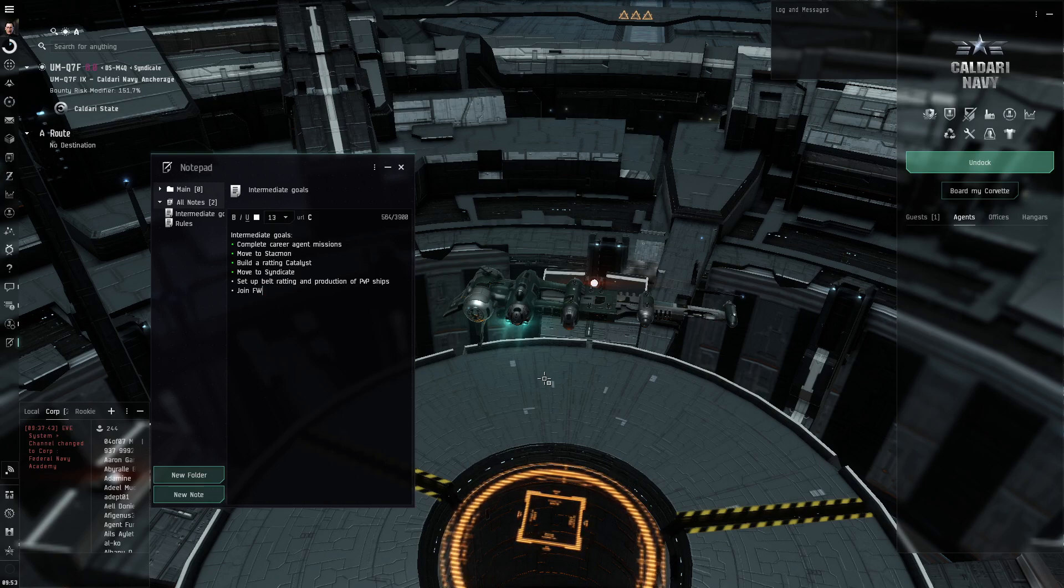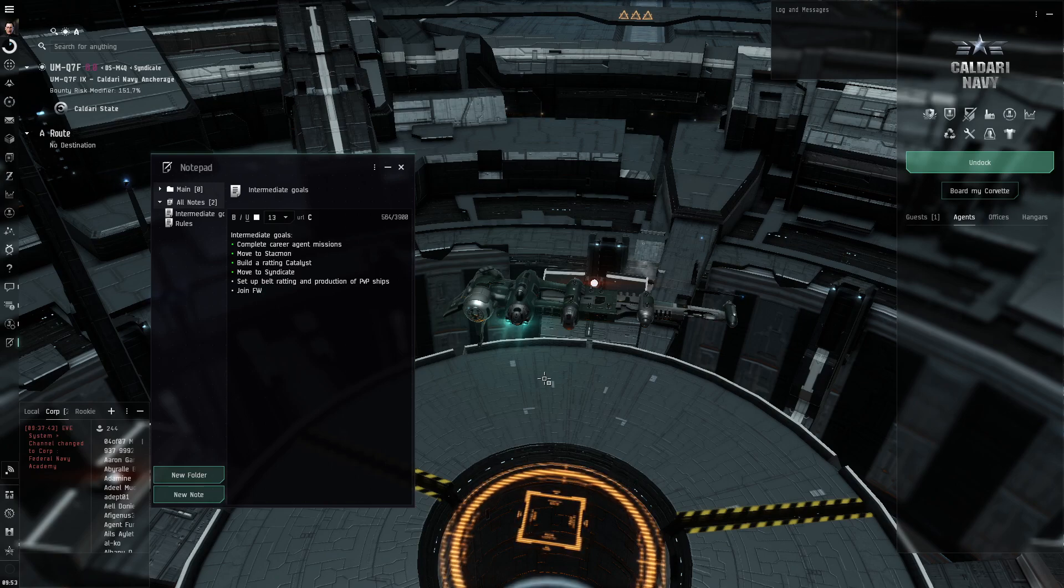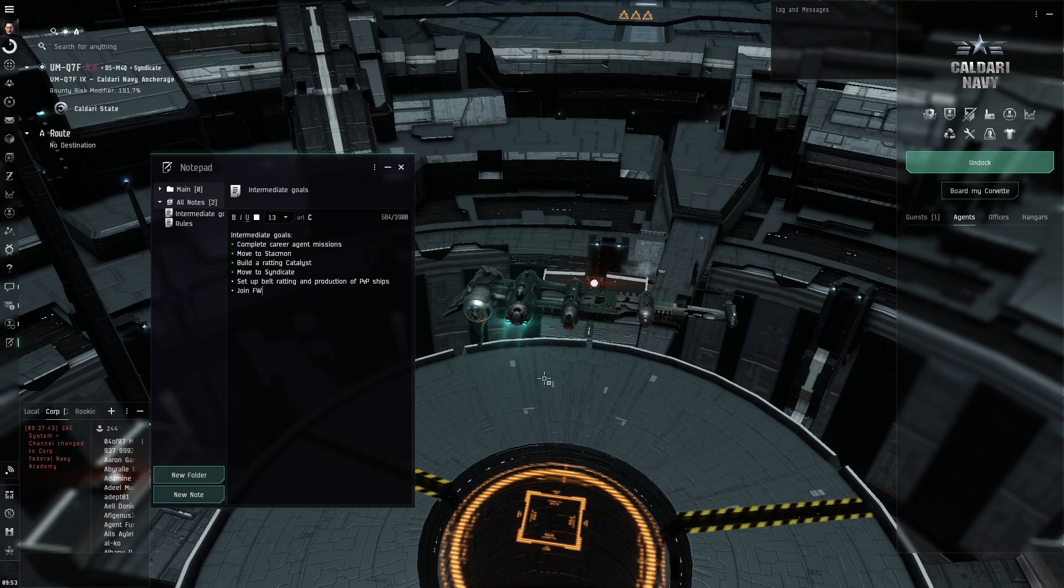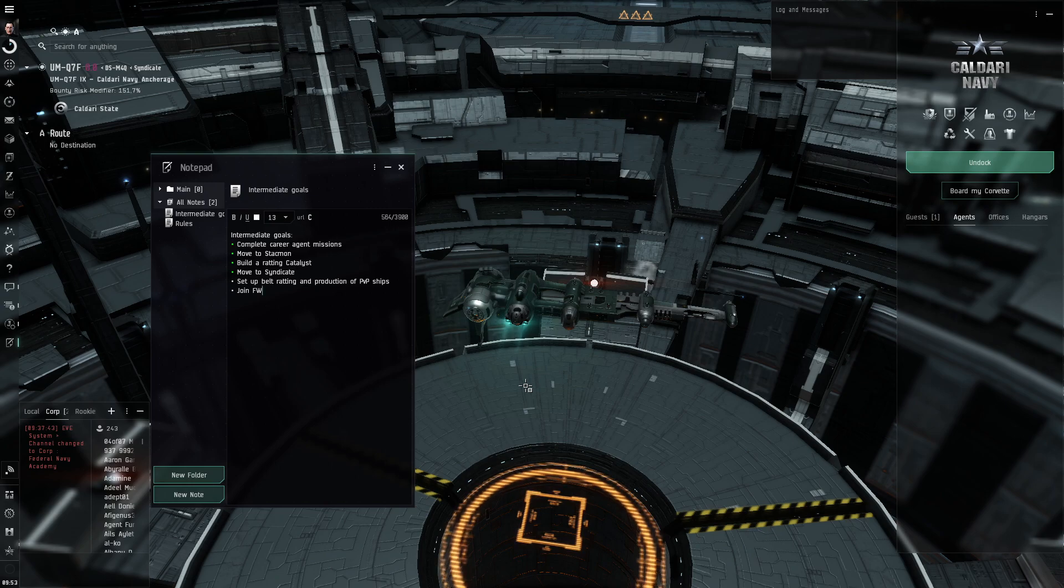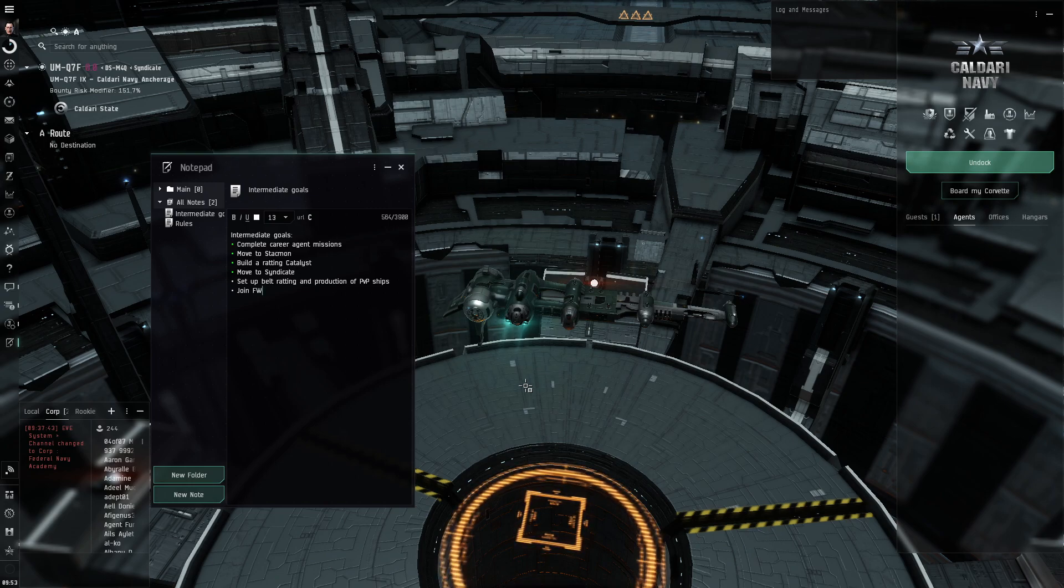Welcome back. Made it to Syndicate. This station is 4 jumps from HiSec and 6 jumps from Faction Warfare Frontline system.